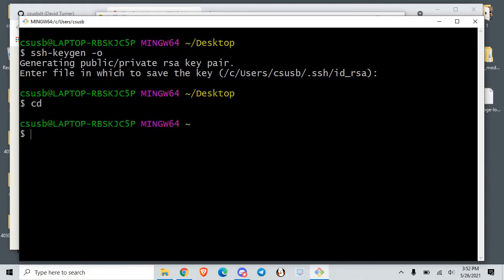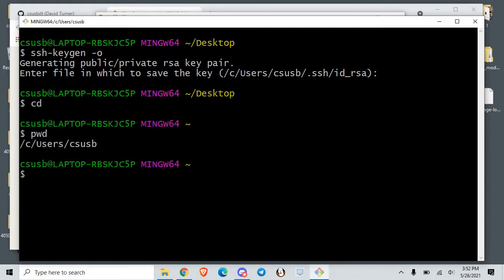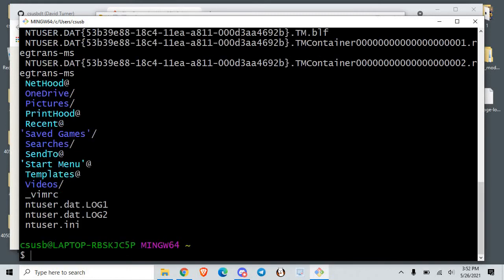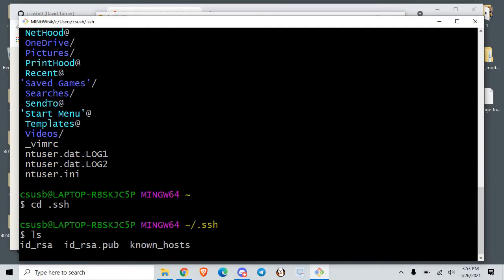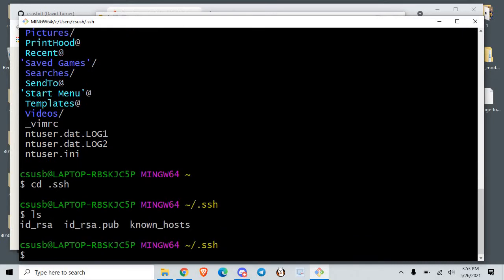What happens is you go to your home directory. If you do ls -a, you can see inside your home directory there's a dot ssh folder, and in there the keys get generated.